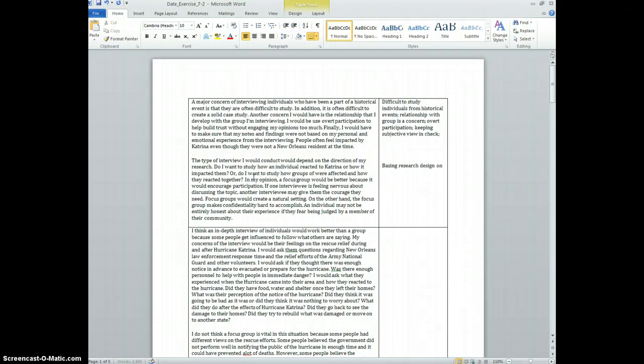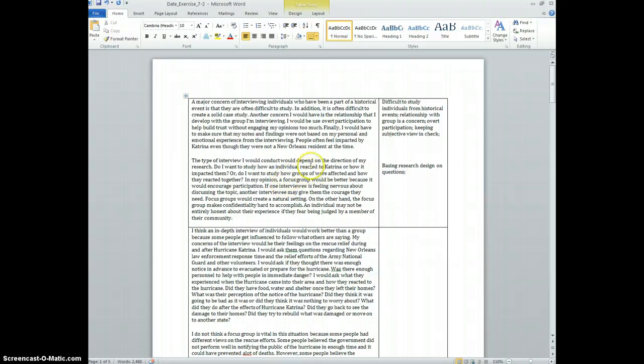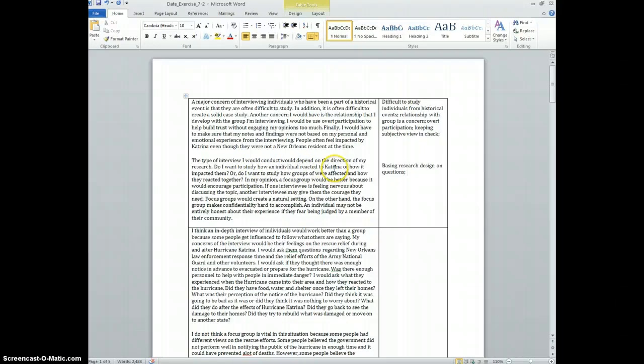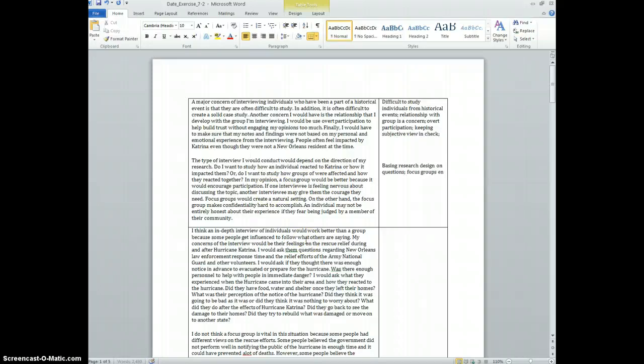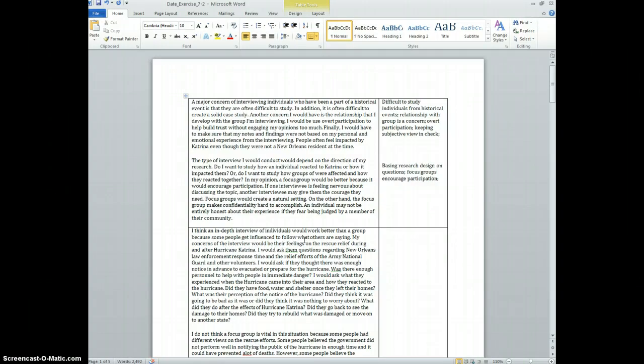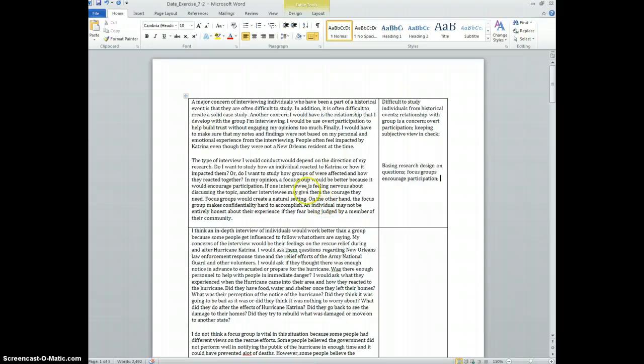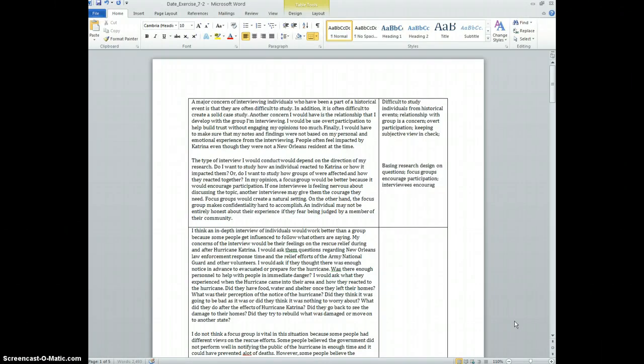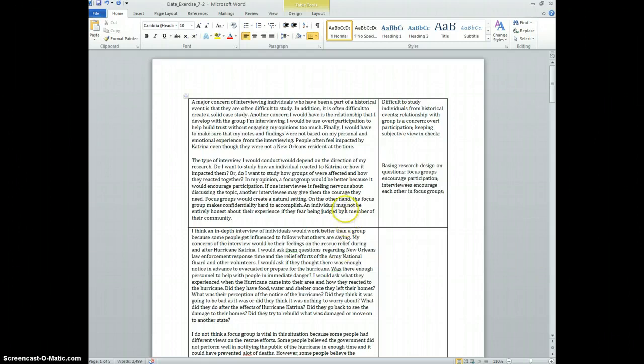The type of interview I would conduct would depend on the direction of my research. Do I want to study how an individual reacted to Katrina or how it impacted them? So here we're basing research design on questions. Or do I want to study how groups were affected and how they reacted together? In my opinion, a focus group would be better because it would encourage participation if one interviewee is feeling nervous about discussing the topic, another interviewee may give them courage.